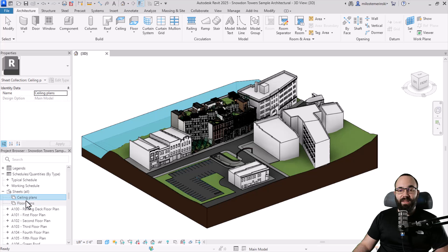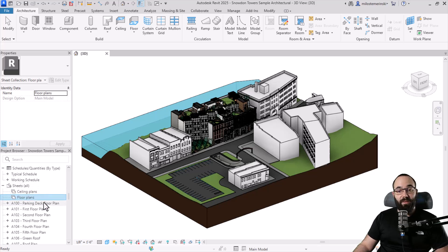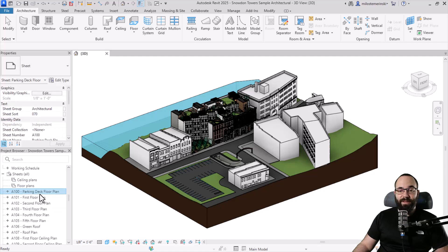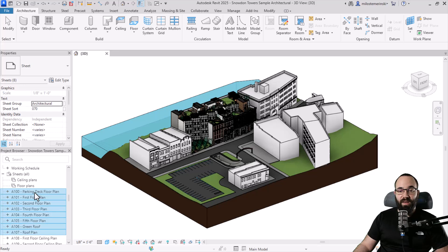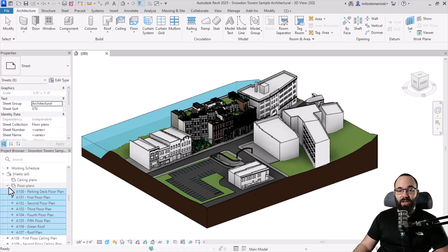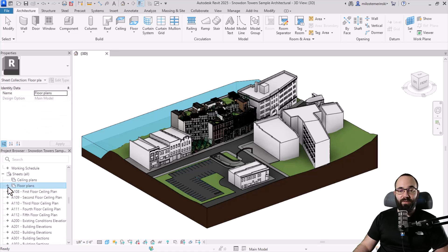Once we've created these sheet collections, the next step is to load them up with sheets. I can select this floor plan, hold the shift key, and select up to the roof plan. Let's transfer all of these into the floor plans collection — just click the first one, drag them over to the floor plans sheet collection, and now they're there. If I collapse this, they'll disappear below the floor plans sheet collection.